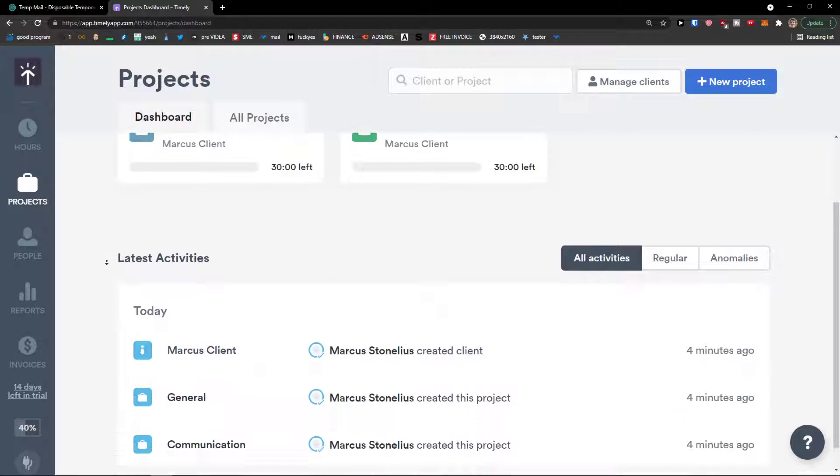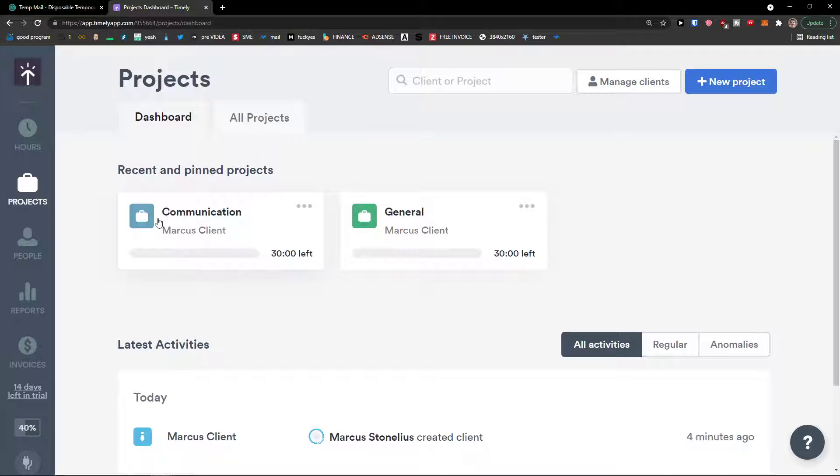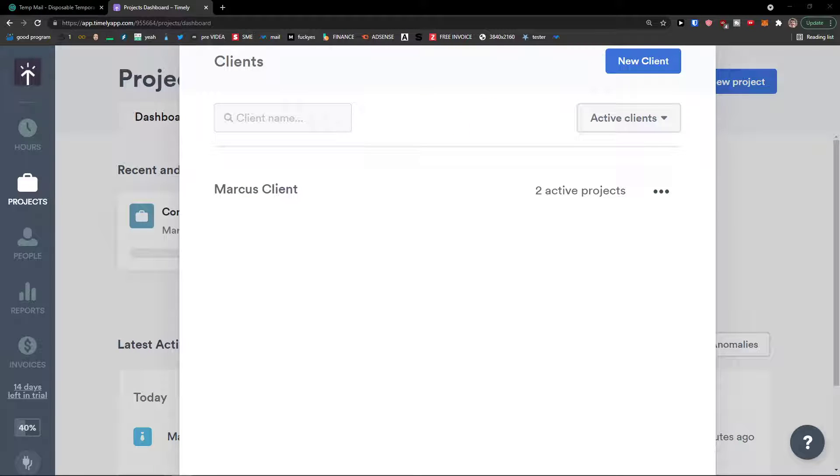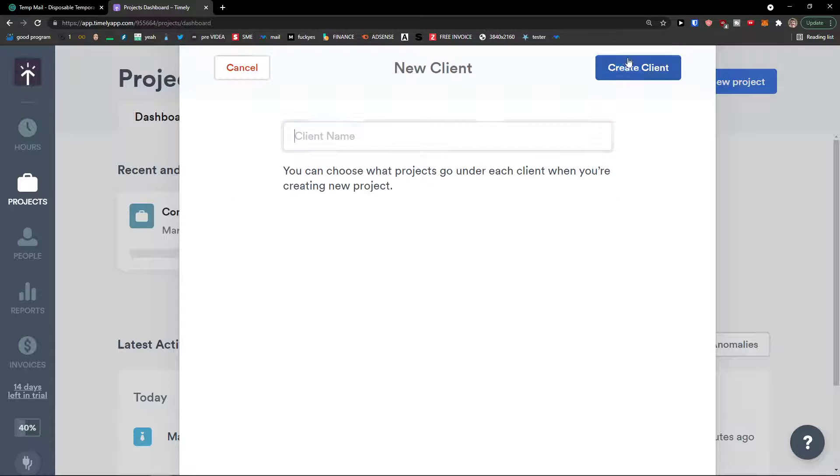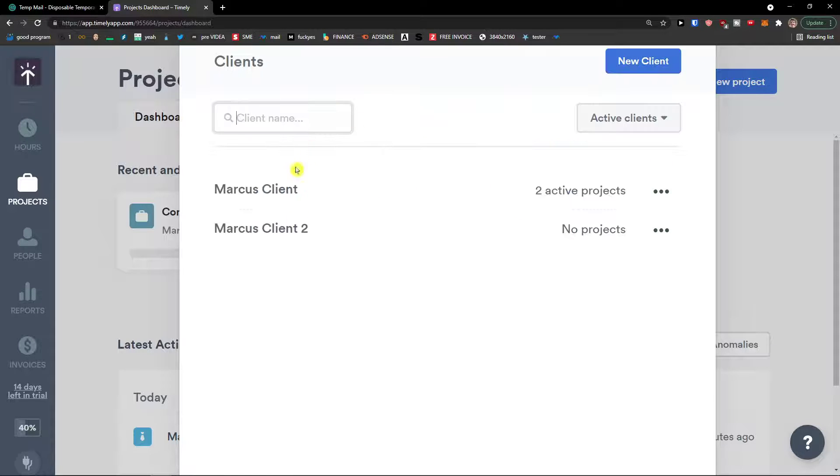Projects right here. You would see that we got activities and I can go next to new project. We're going to see manage clients. Click on it first and I can add a new client right here. Client name, Marcus client two, create client. Okay.